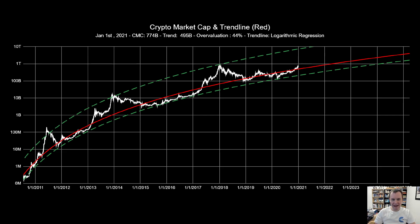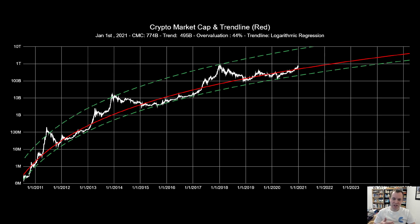Hey everyone, thanks for jumping back into the cryptoverse. Today we're going to talk about Bitcoin and the beauty of mathematics, part seven. We do this series at the beginning of every month. If you guys like the content, please subscribe to the channel and give the video a thumbs up. The purpose of this series is to keep an eye on not just the market cap of Bitcoin but also the entire cryptocurrency asset class as a whole.